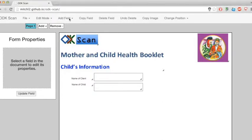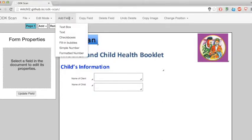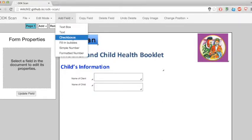Functionality-wise, the bubble fill-ins and the checkboxes work exactly the same in ODK scan.